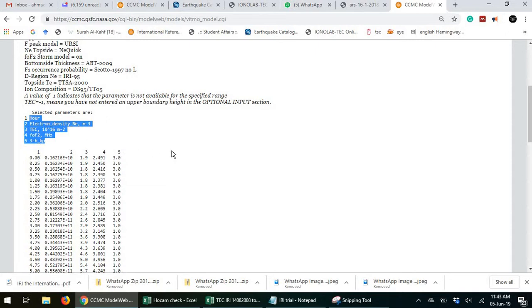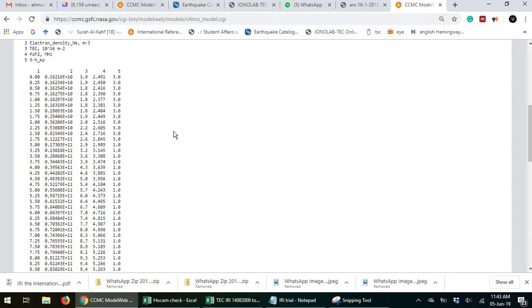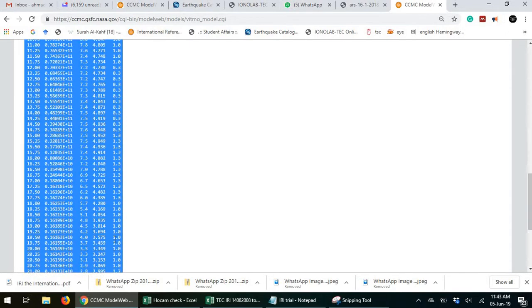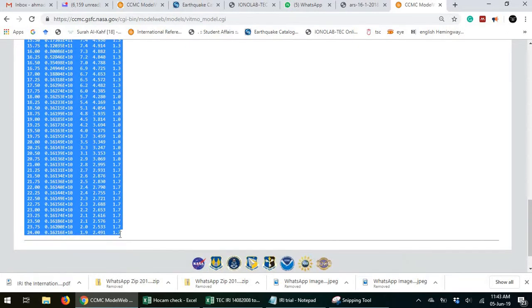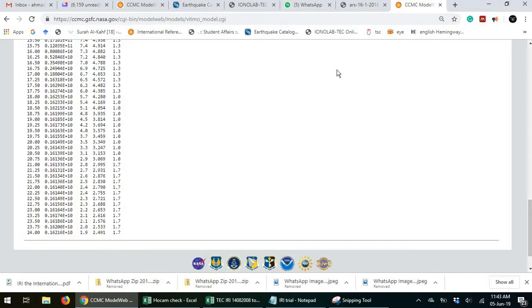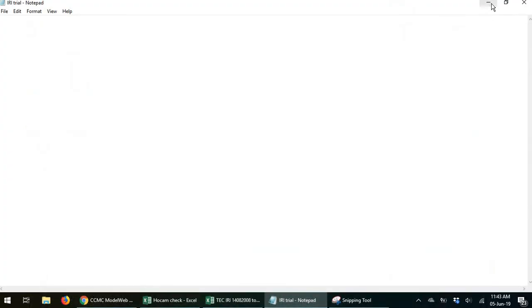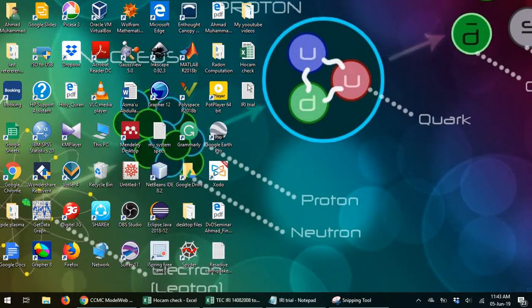So how do I get this data and do research for it? What I normally do is I copy this. Control C. I create a text file. Let's say I create some text file called the IRI trial, which is here.